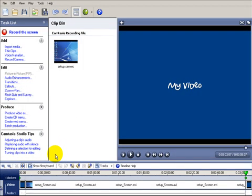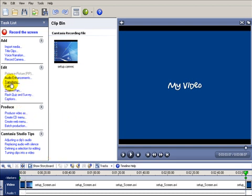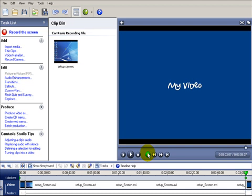Now in this video we're going to cover some more of the editing features of Camtasia. In particular we're going to go over transitions and the zoom and pan. Now one thing to keep in mind is that all the work we're doing here as far as editing takes place down here in the timeline.